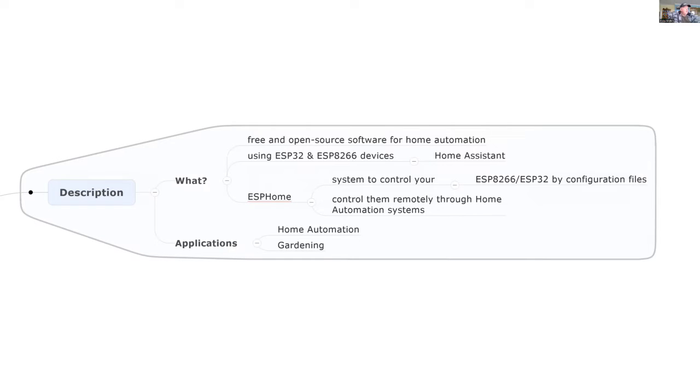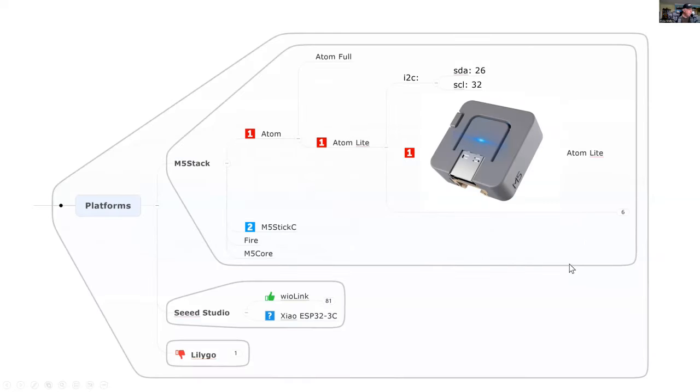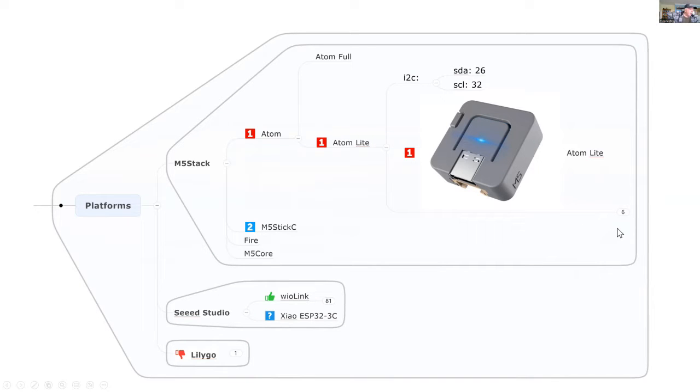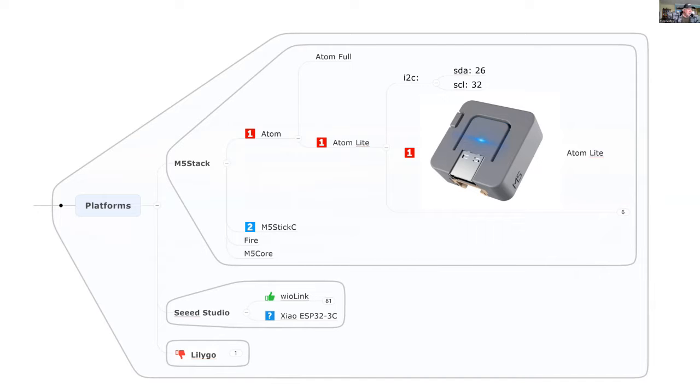The applications are in home automation and I've added it to my gardening projects. For platforms, the first I'm working with is M5Stack. They've exclusively gone for the ESP32 and fairly low cost at $7.50 is the Atom Lite, which I'm going to be using.